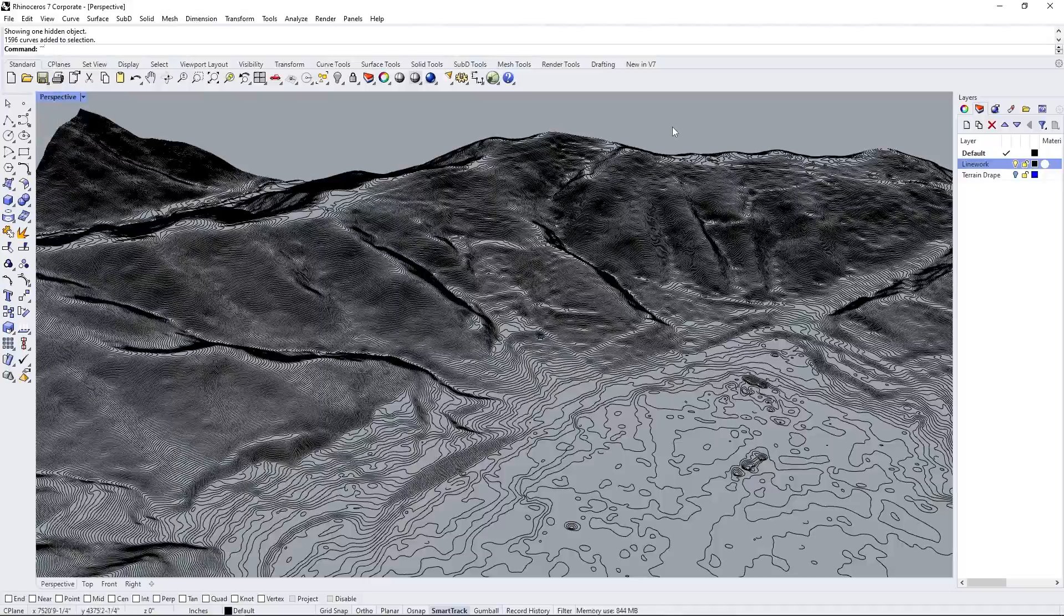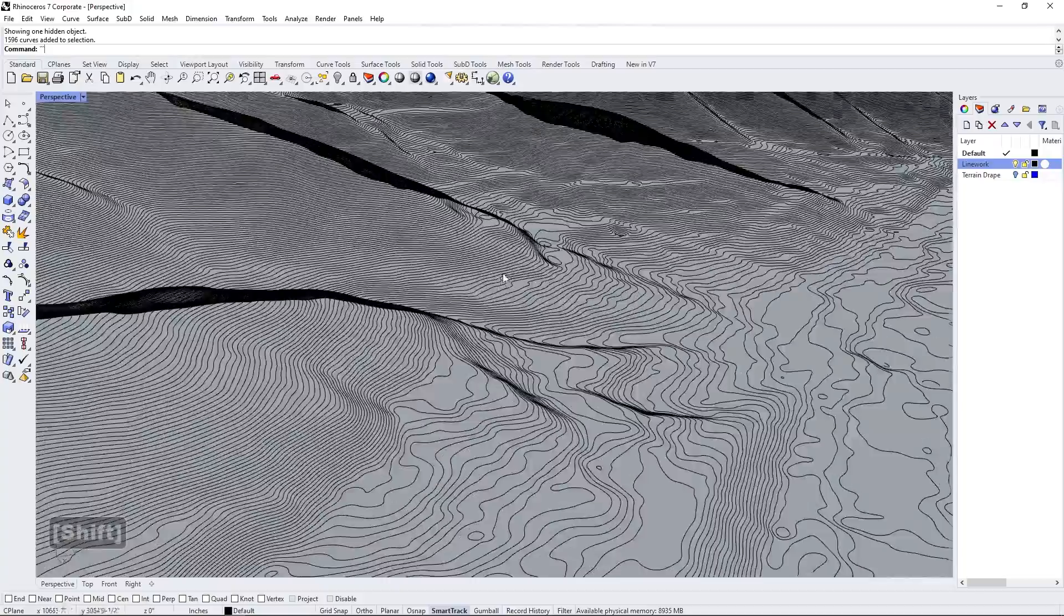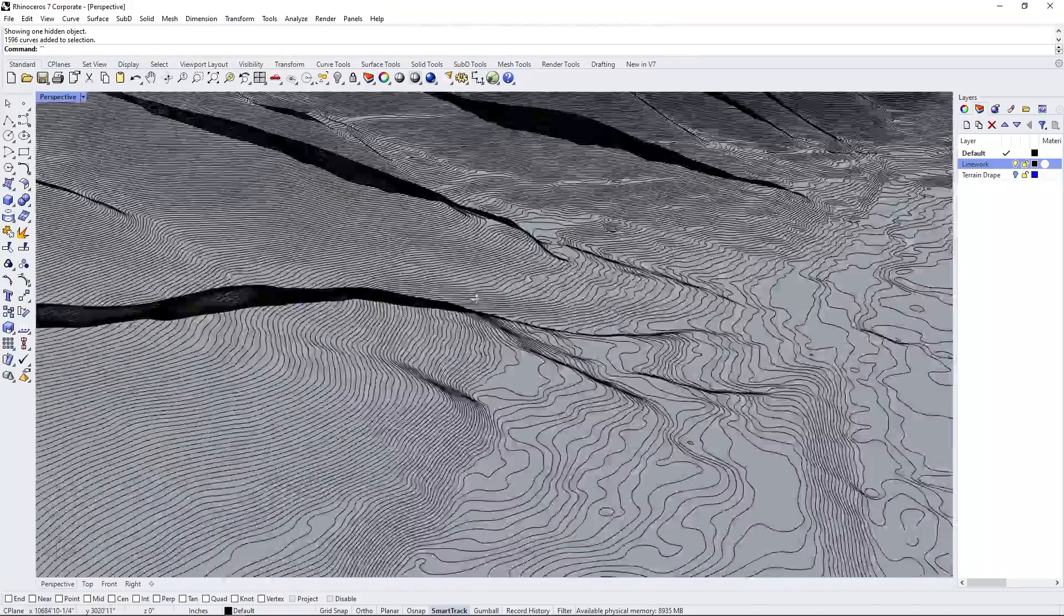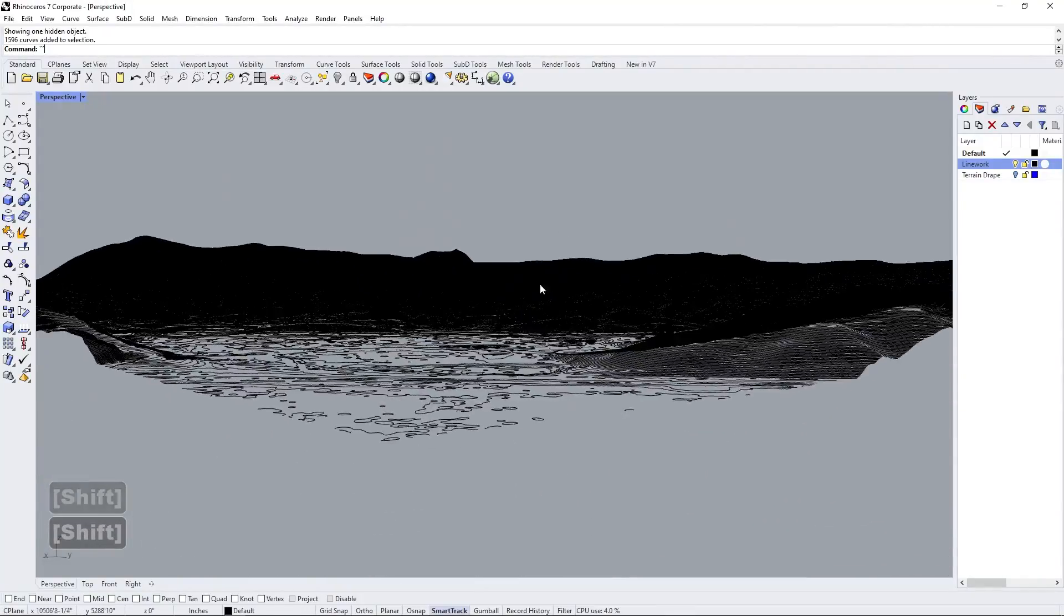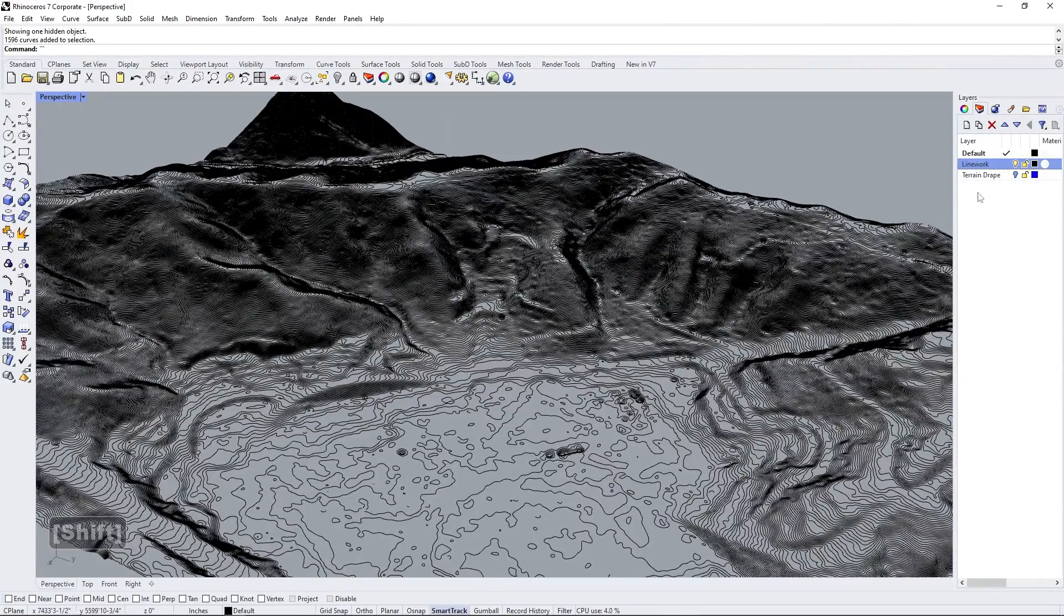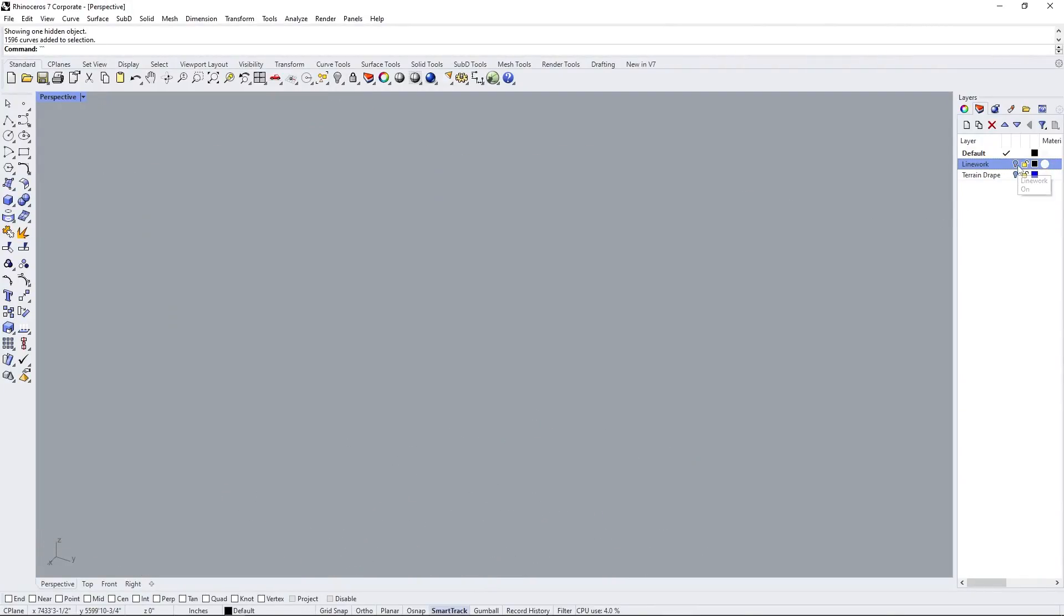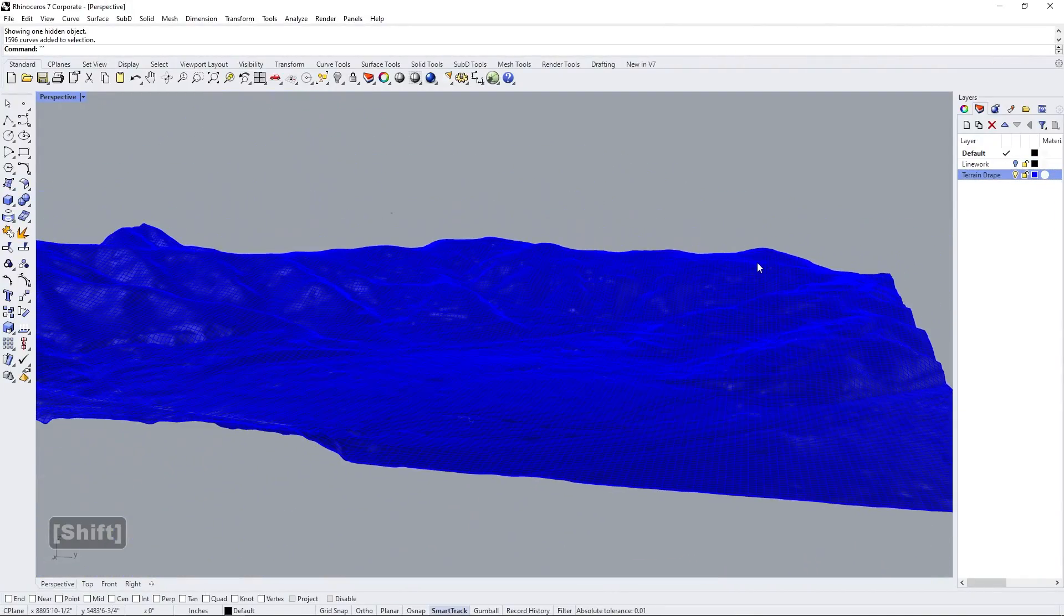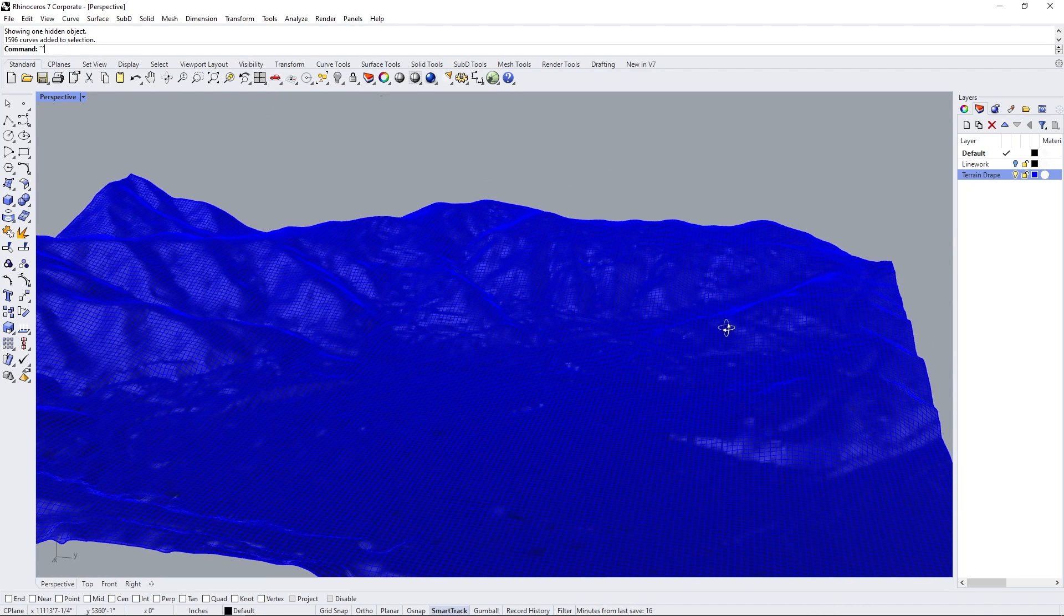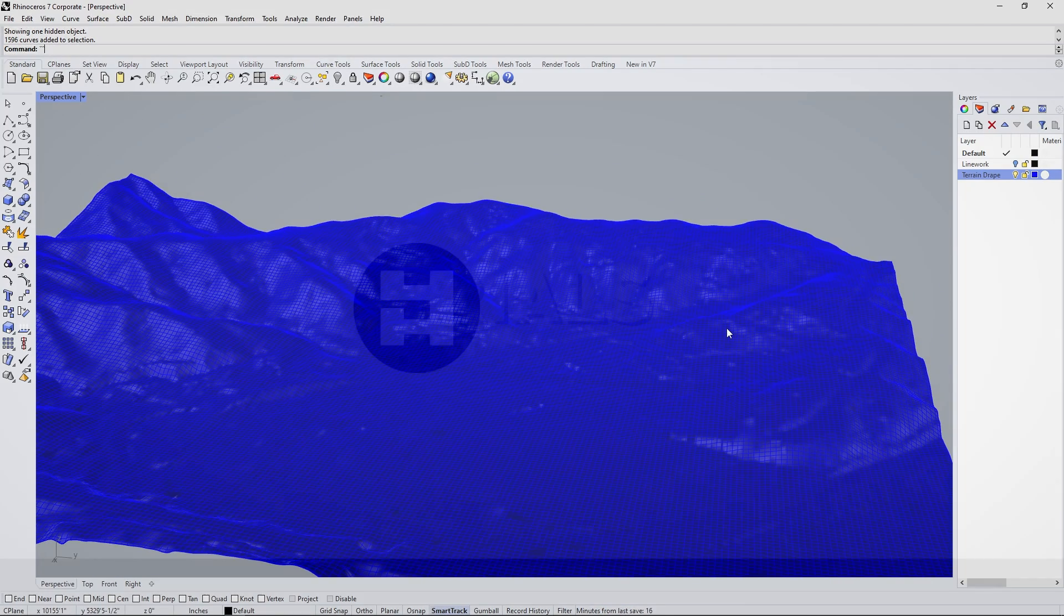What's going on everybody, welcome back to IYH Studio. Today we're taking a look at how to convert these beautiful contours of the Marine Headlands into something in 3D that we can easily manipulate like this 3D surface. So let's get right into it.